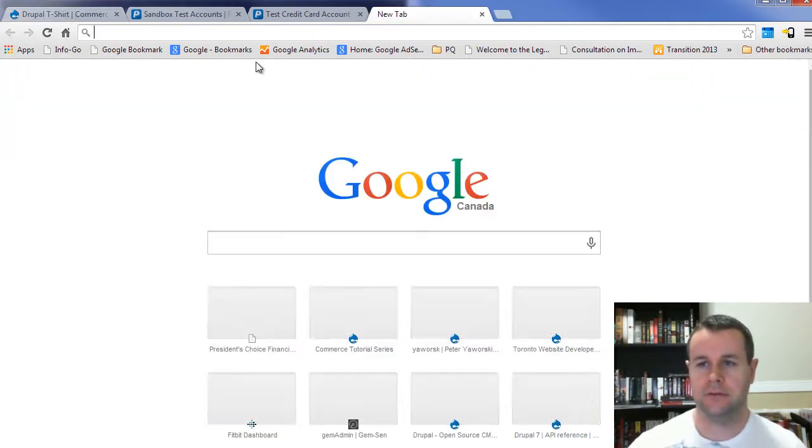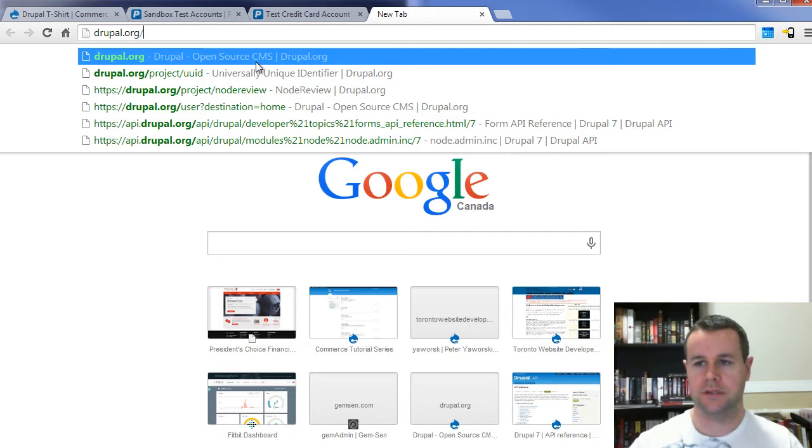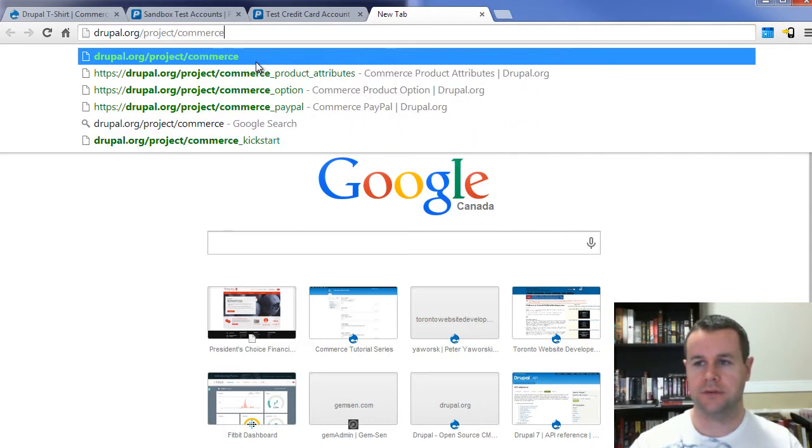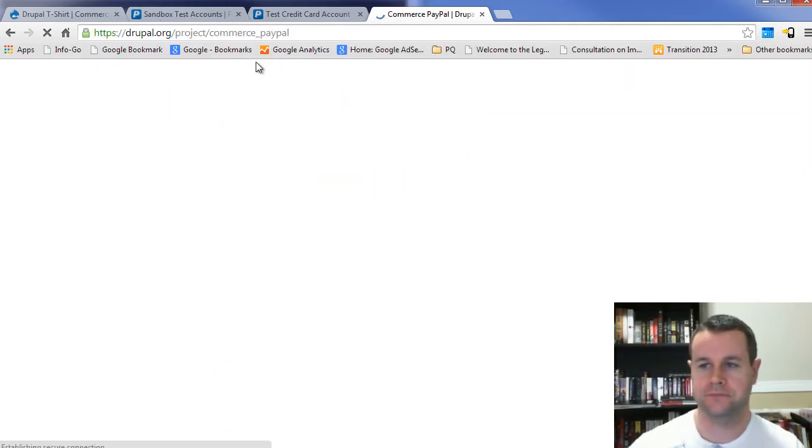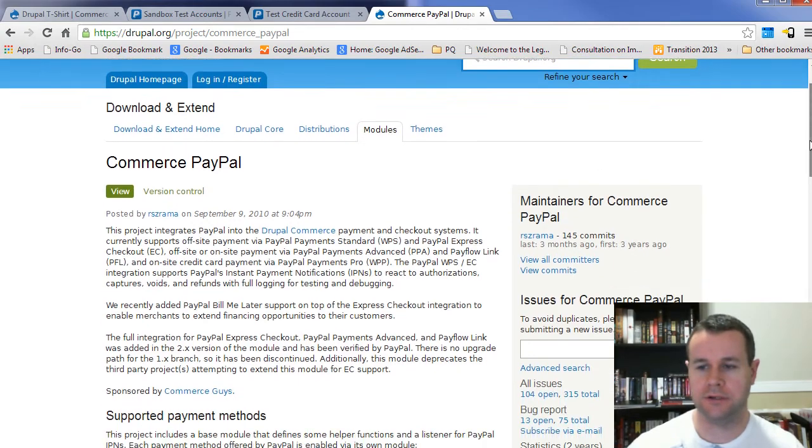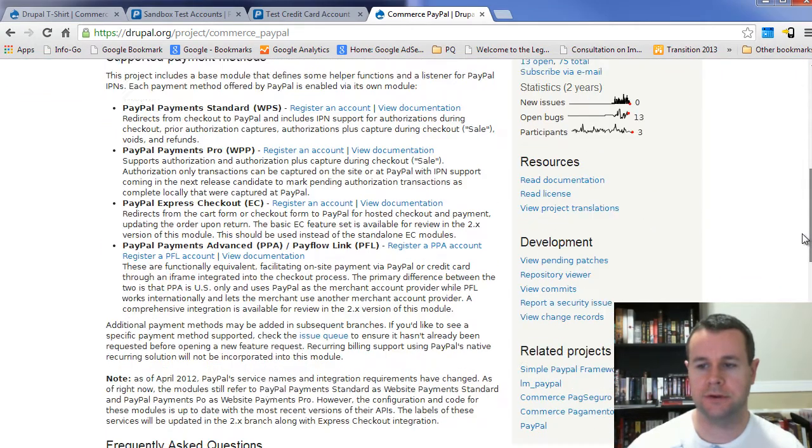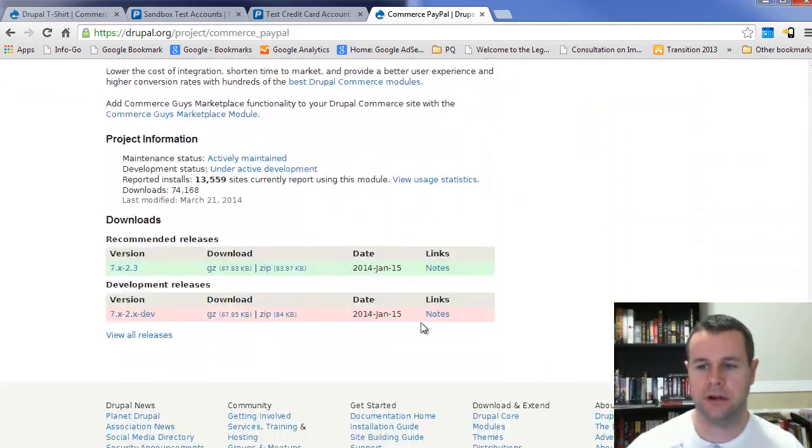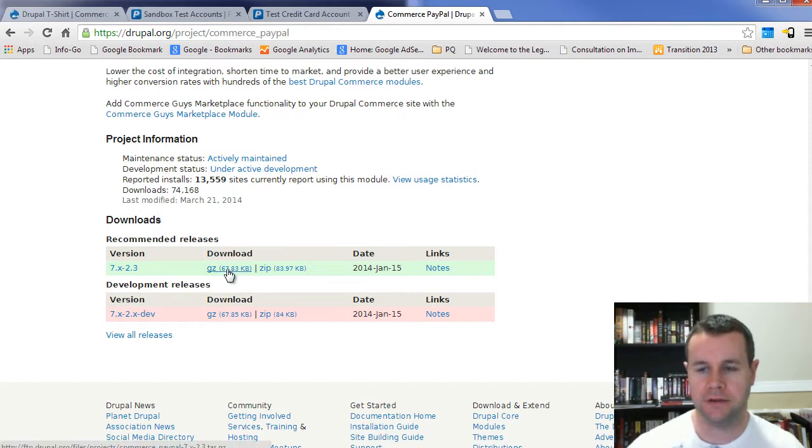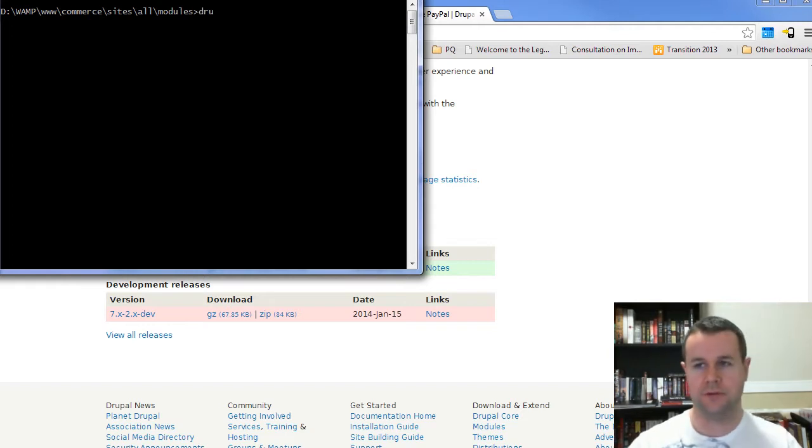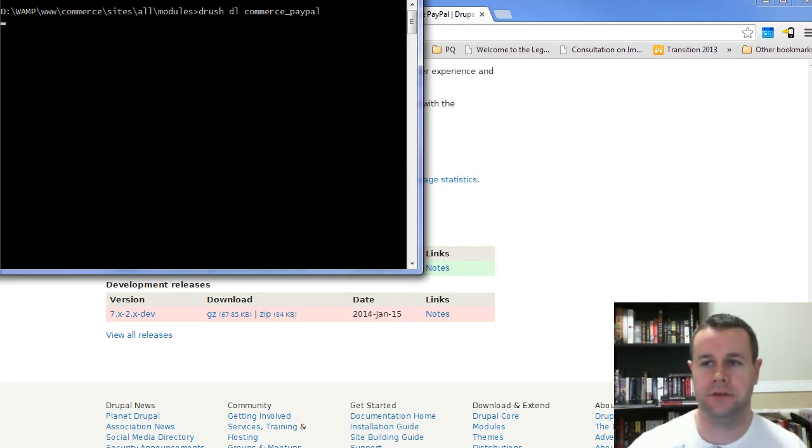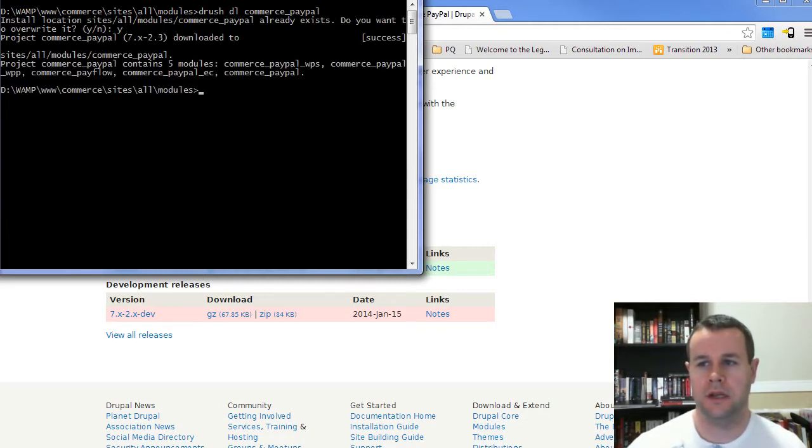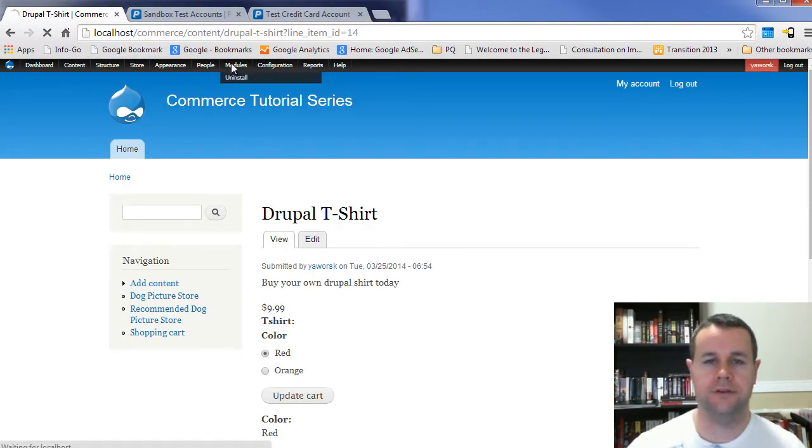What we need to do is head over to drupal.org/project/commerce_paypal. And here you'll see the PayPal module that we're going to grab. You can scoot down to the bottom here and grab this version of the module. If you're using Drush, you can just go Drush DL Commerce PayPal. I'm going to get errors when I do this because I already have it downloaded.